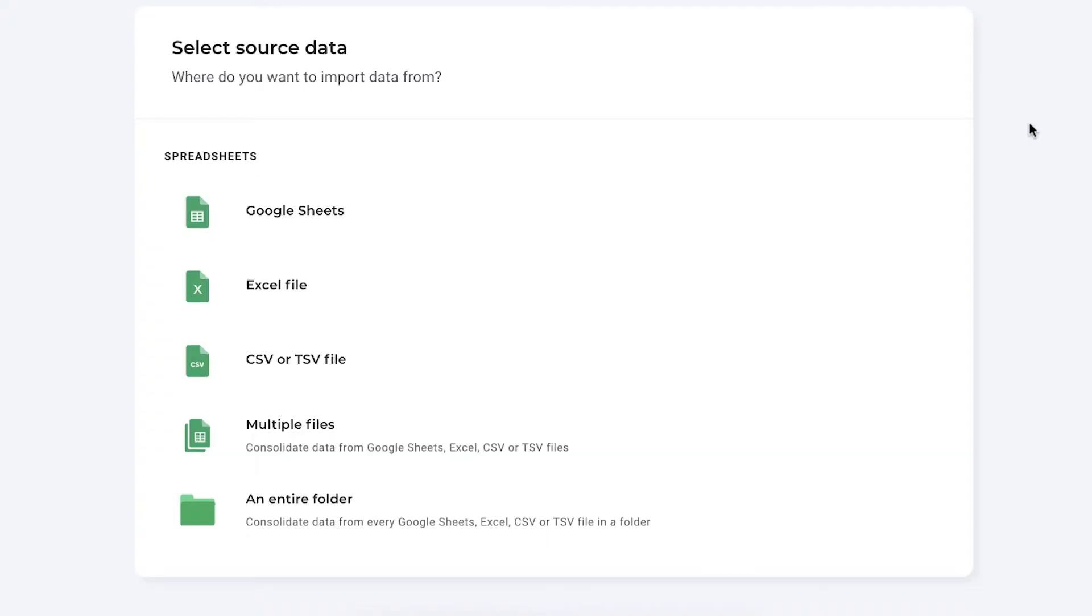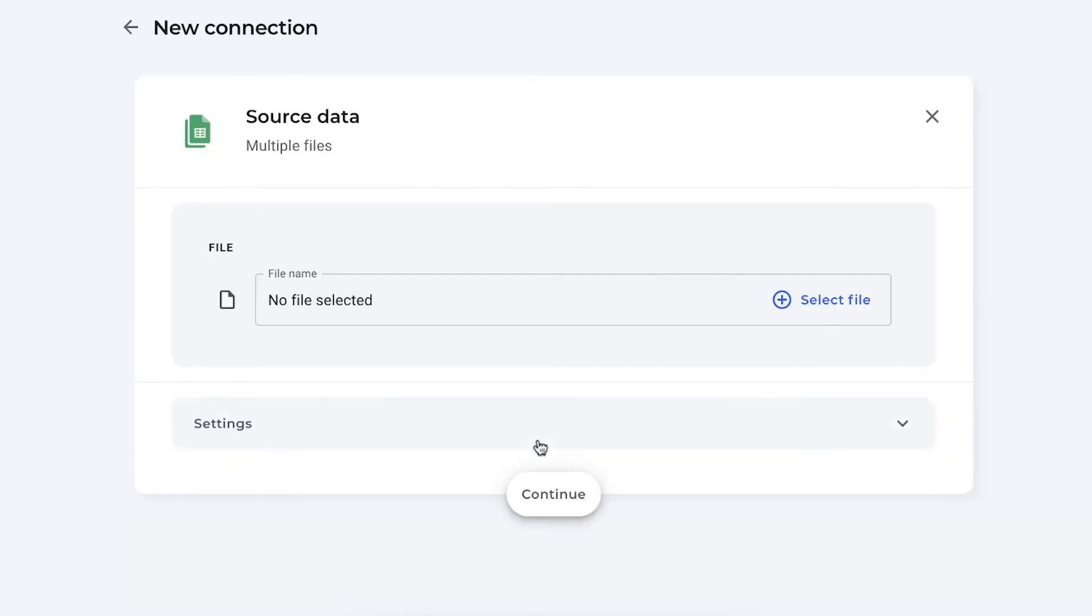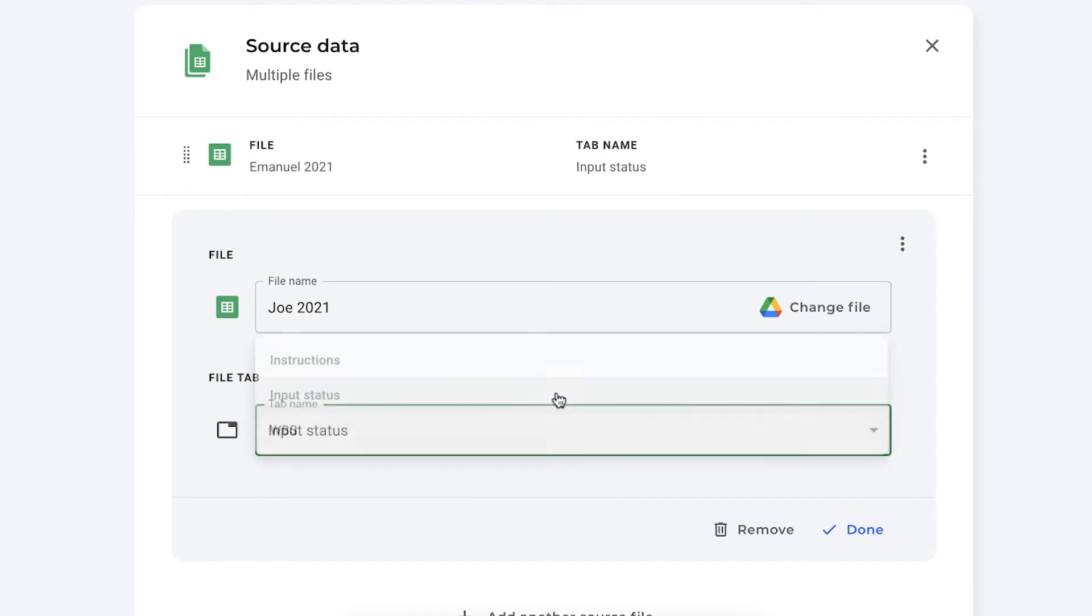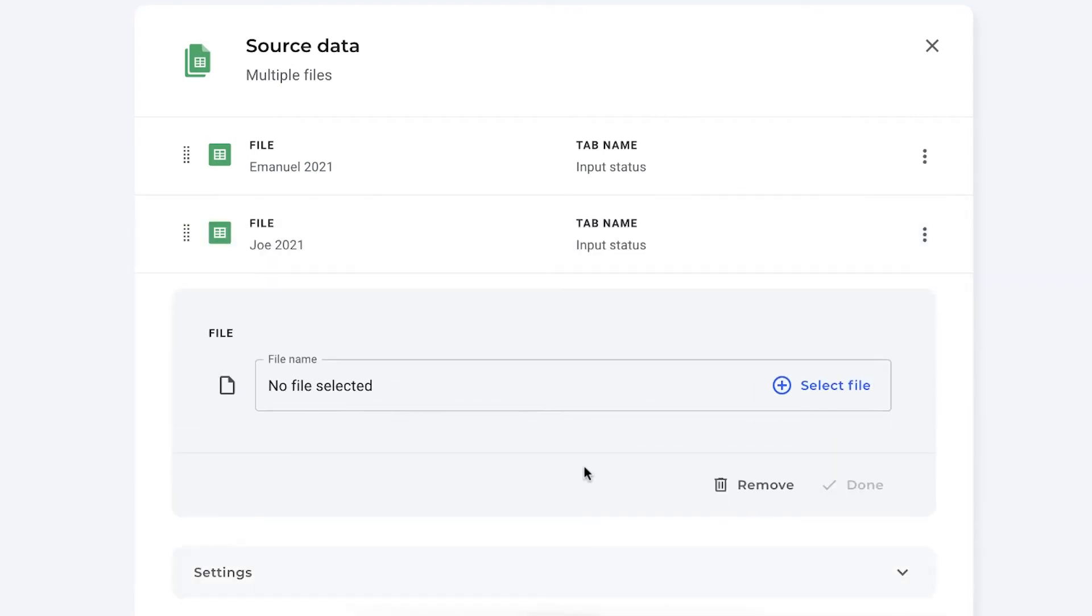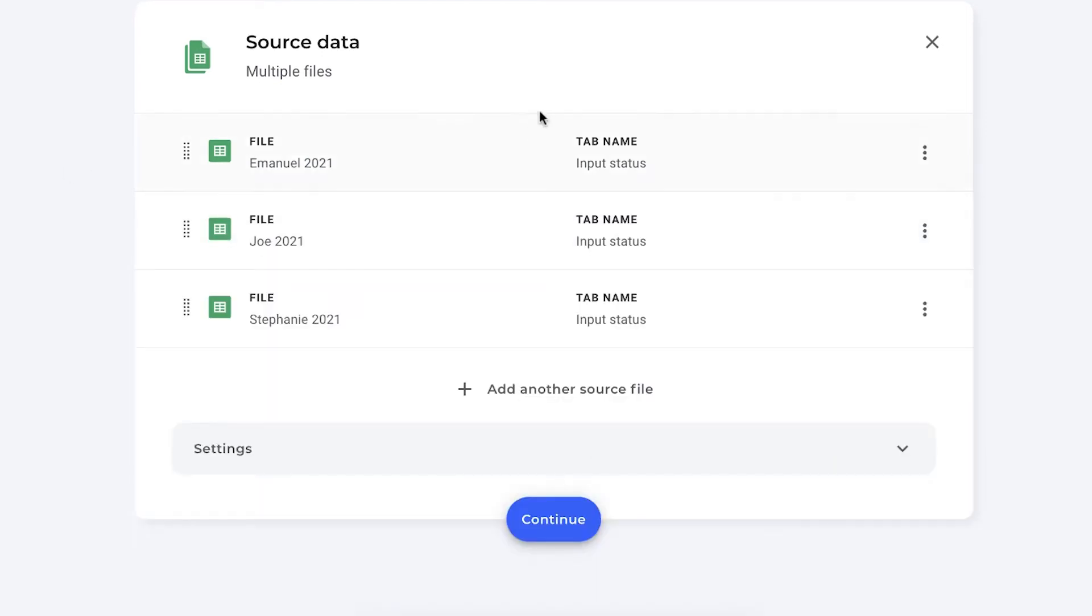As you know, the first step in creating a Sheetgo connection is selecting your data source. So where do we want to import the data from? In our case, it's multiple files. We're going to create a consolidate connection. So choose that option. And now I'm going to select the personal spreadsheets of Emmanuel, Joe and Stephanie. There we go.